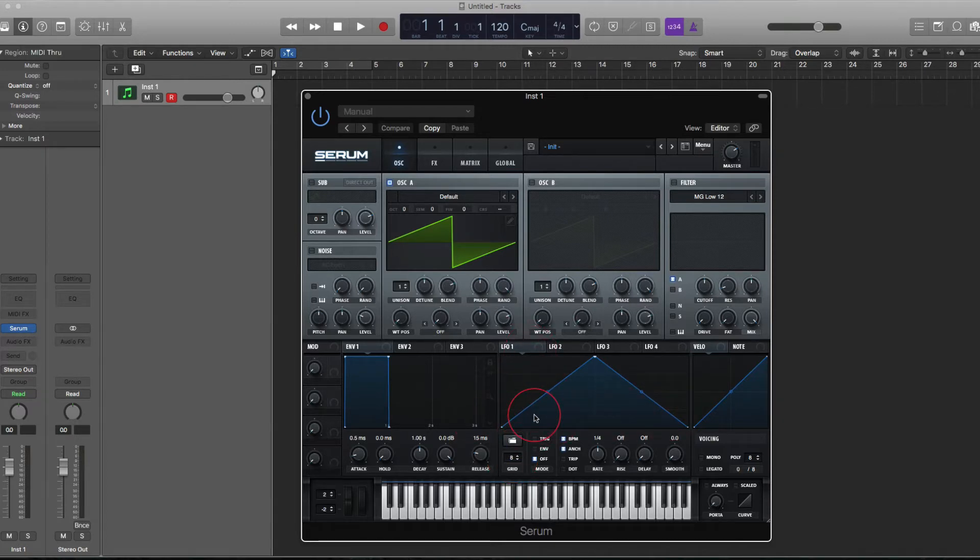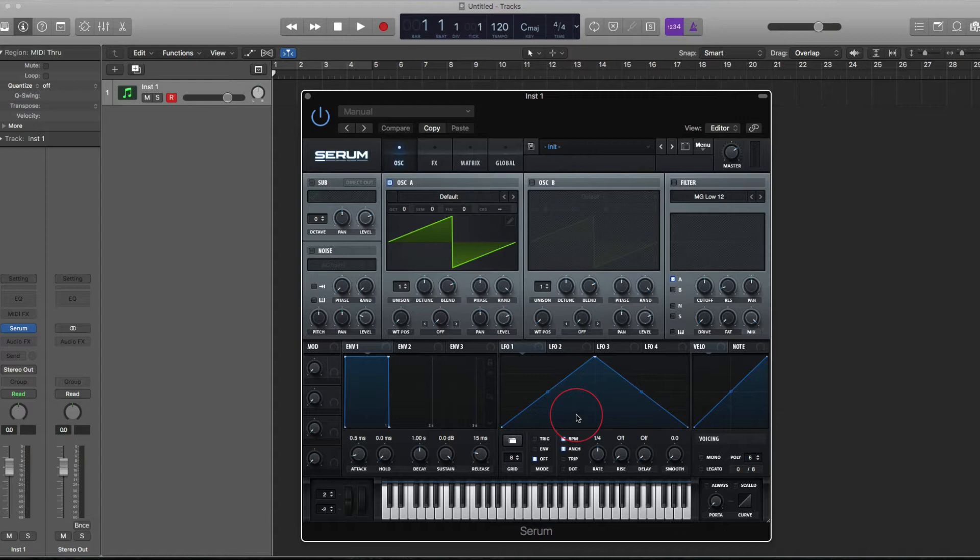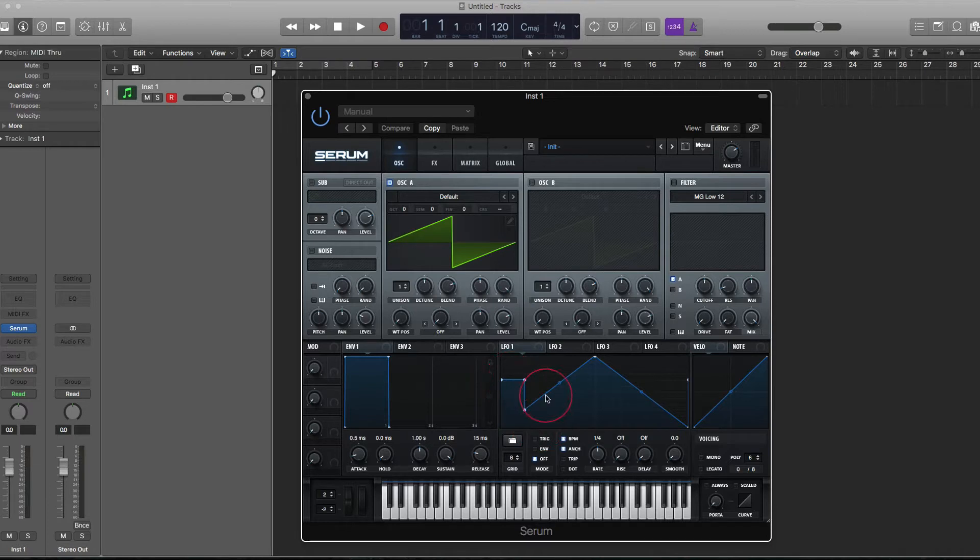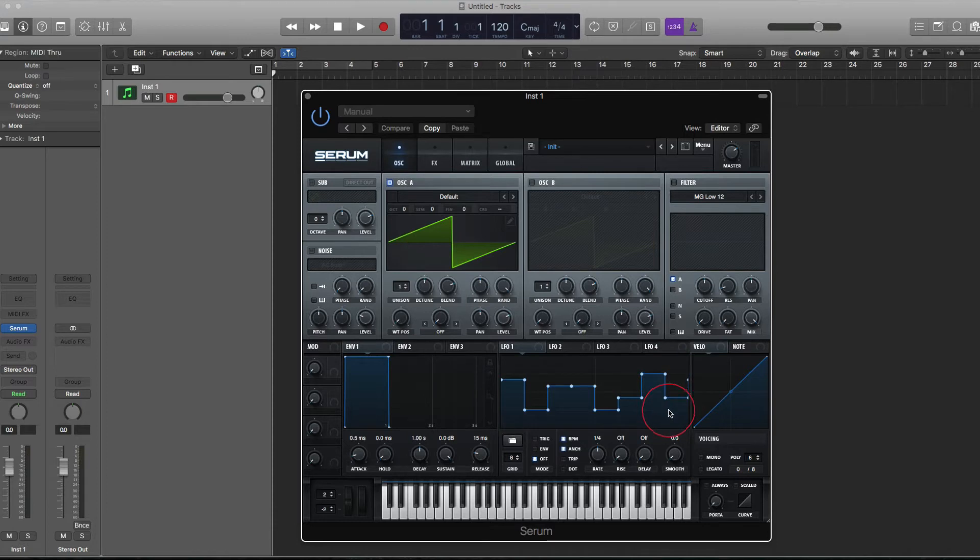This is going to make it even easier to create sequences and arpeggios inside of Serum. Set the horizontal grid to the note length you want. Set the vertical to 12 for 12 semitones. Modulate master tune by 12 semitones. And then use your step sequencer. Remember hold shift and option or alt to snap to the vertical grid as well. Then you can set up easily your arpeggios and sequences that way.